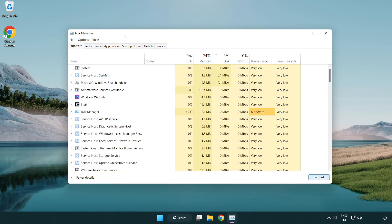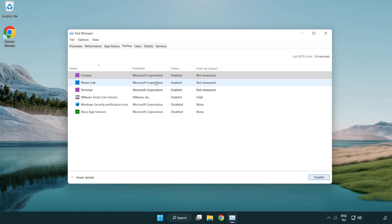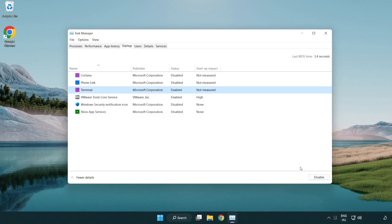Click startup, disable not used applications, and close the window.